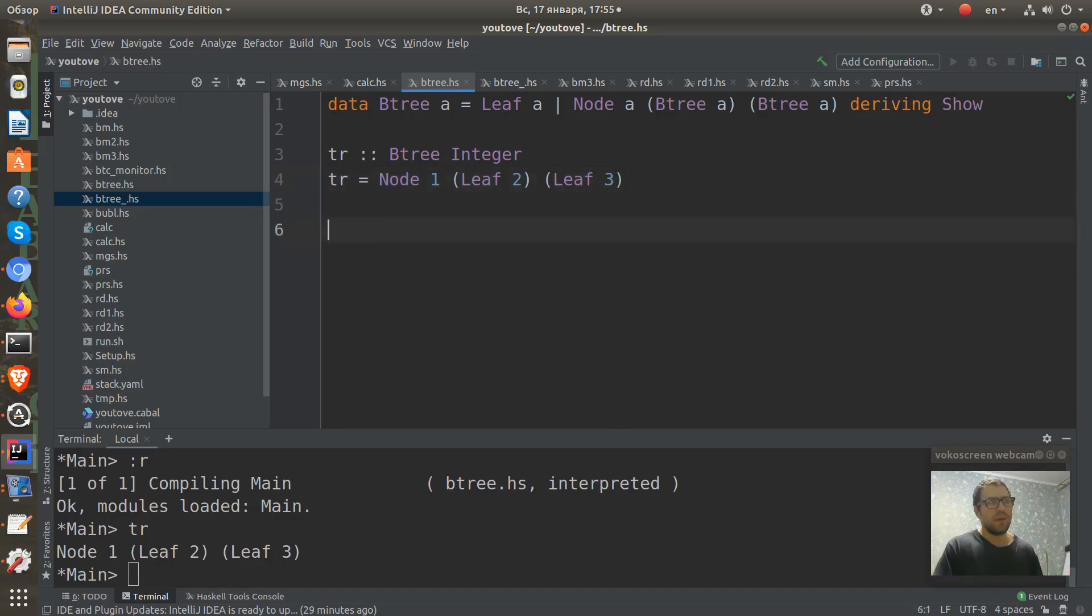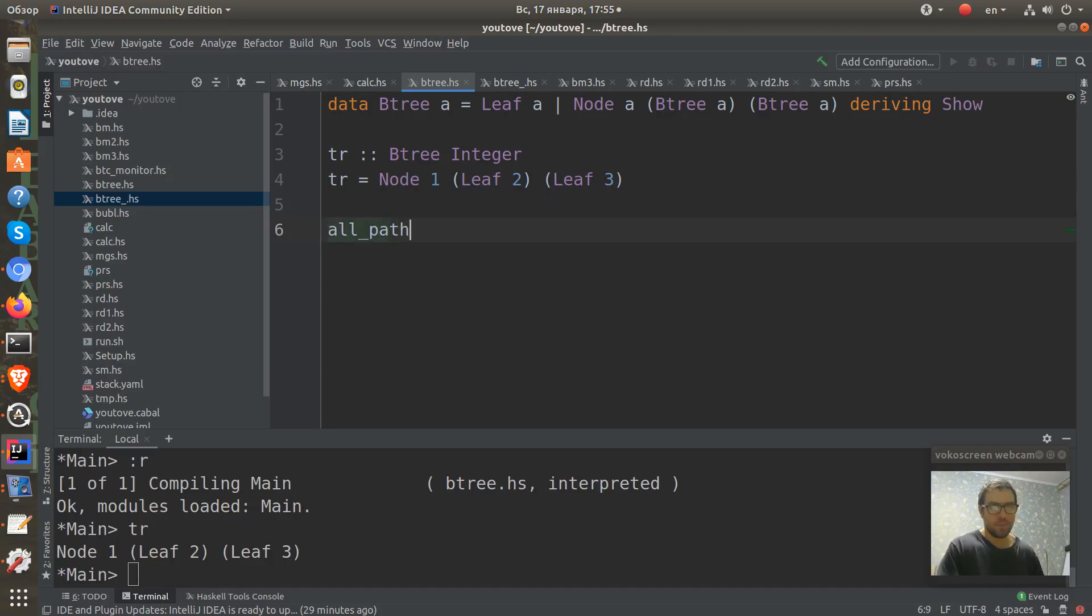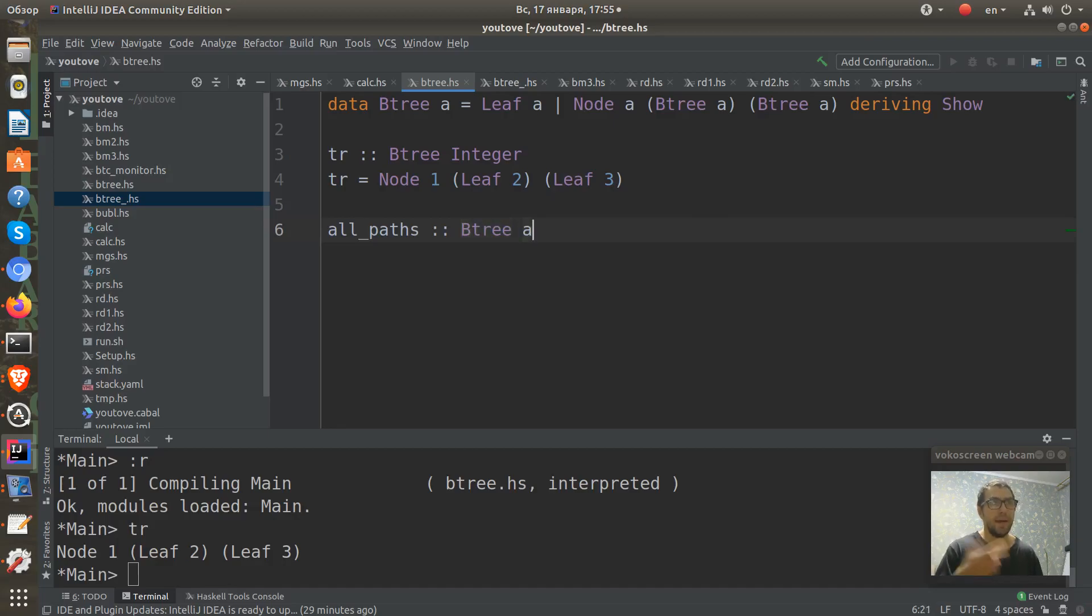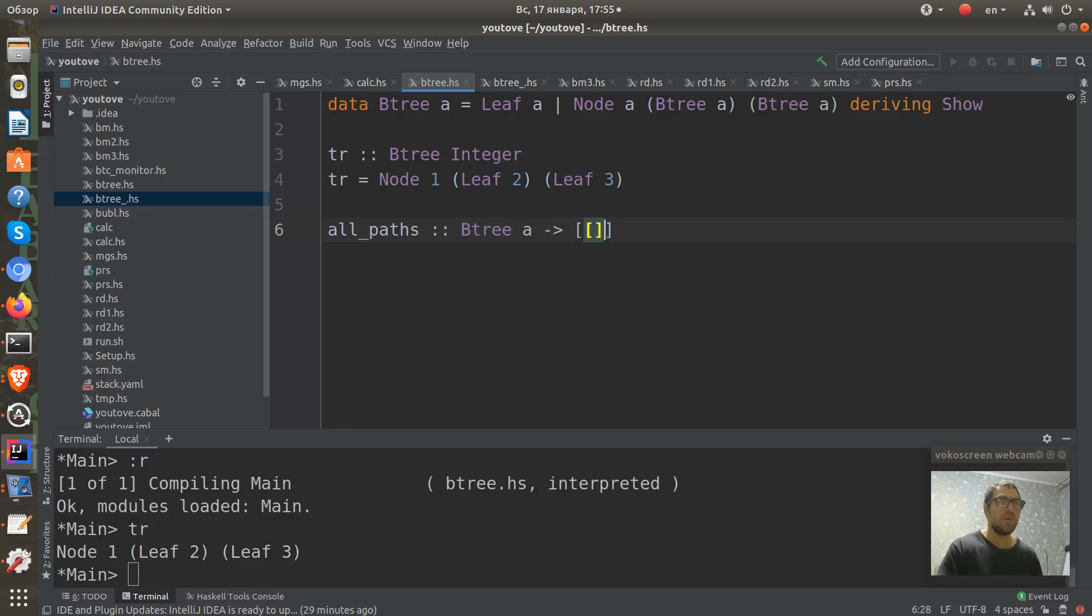I call this function all_paths. And its type will be from BTree A to list of lists.